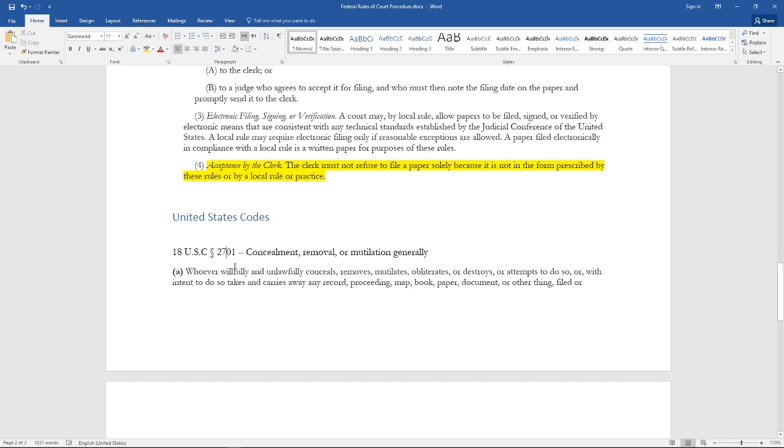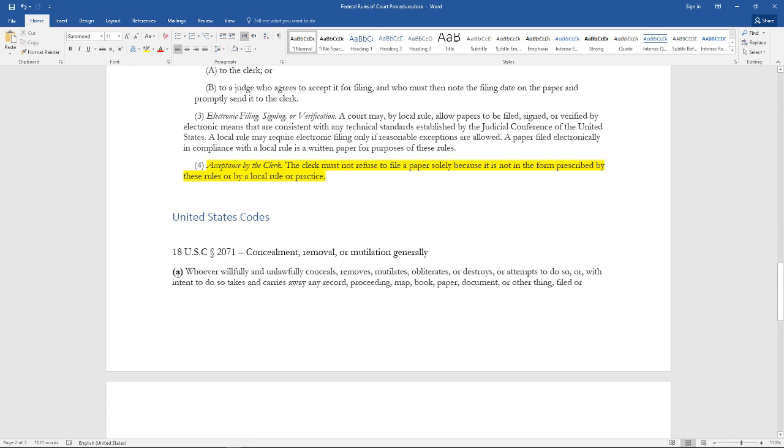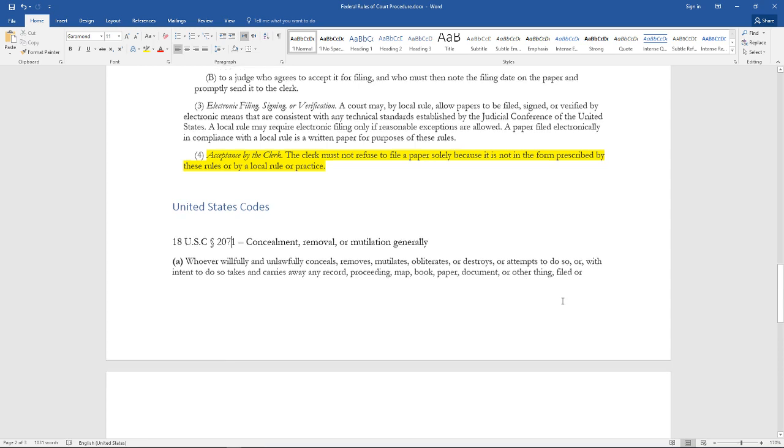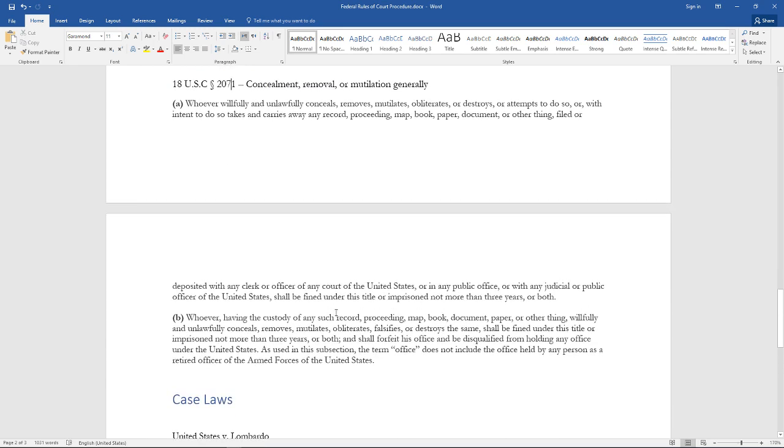18 USC 2071, subsection (a): Whoever willfully and unlawfully conceals, removes, mutilates, obliterates, or destroys, or attempts to do so, or with intent to do so, takes and carries away any record, proceeding, map, book, paper, document, or other thing filed or deposited with any clerk or officer of any court of the United States—municipalities included—and state courts, or in any public office.